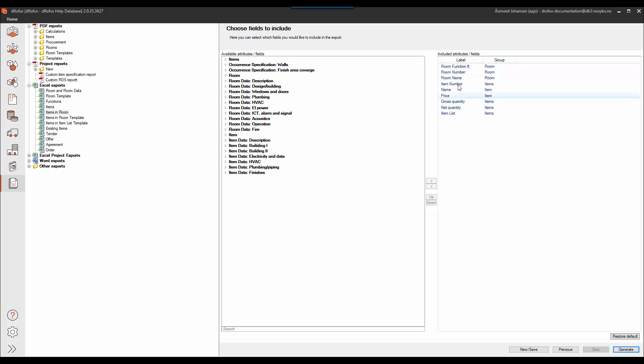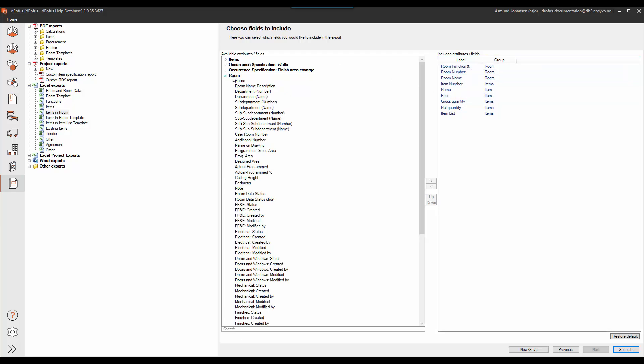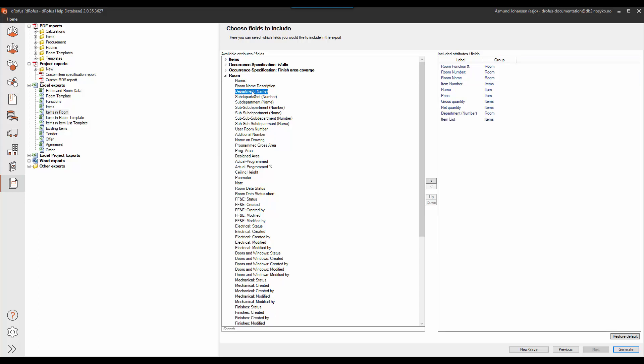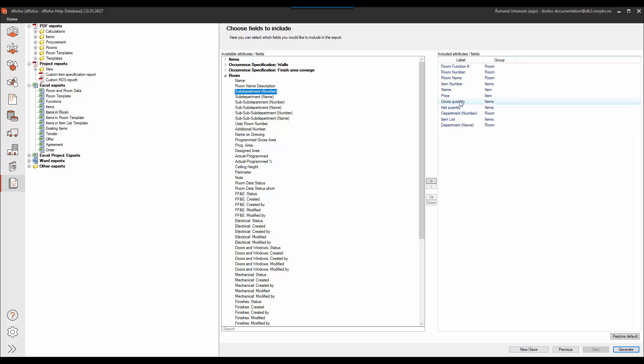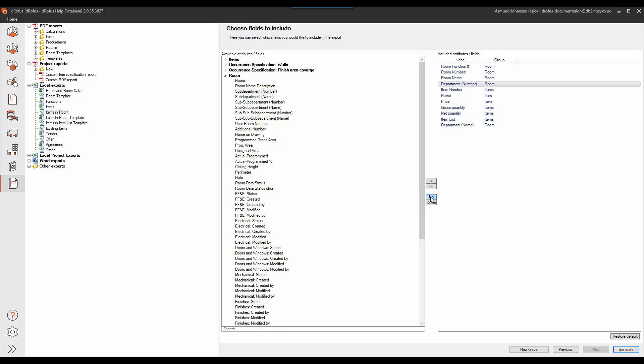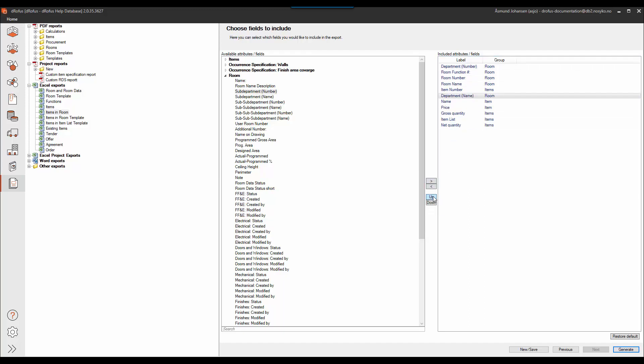So I'll keep the default list but I will add some room information. I want to know the department number and the department name for the rooms I export. I can take this number and place it on the top of the list and the department name I can place it in the second row here.